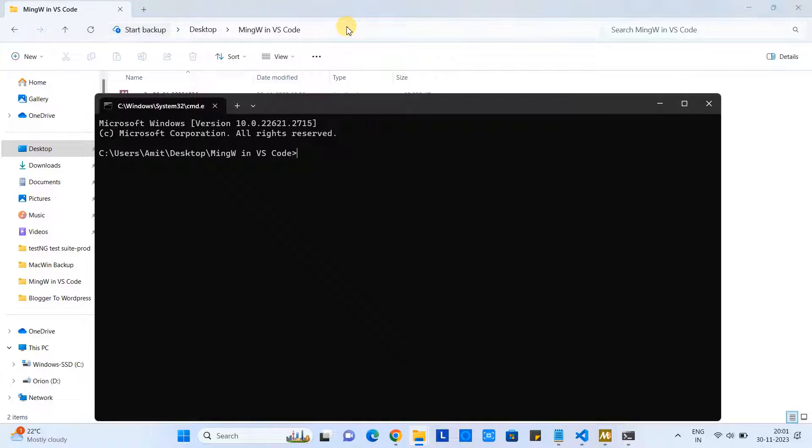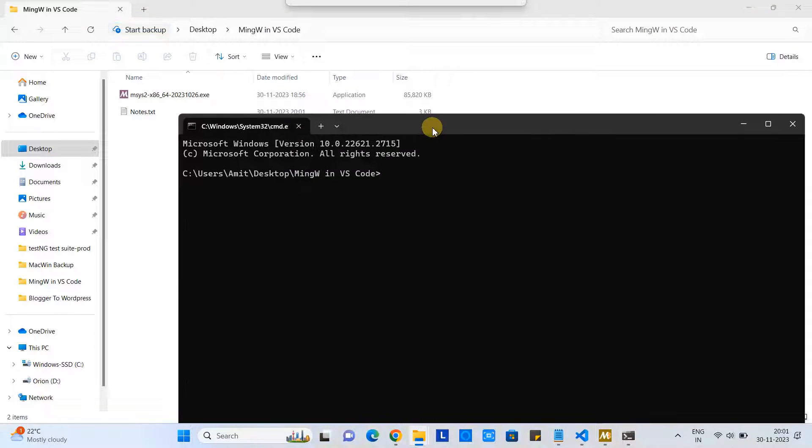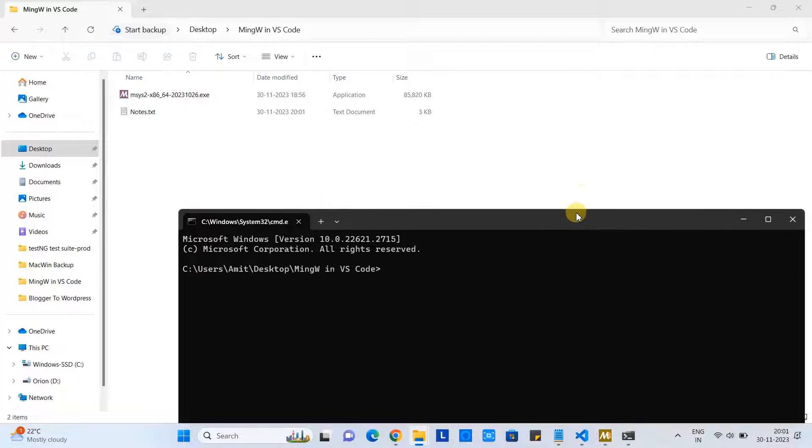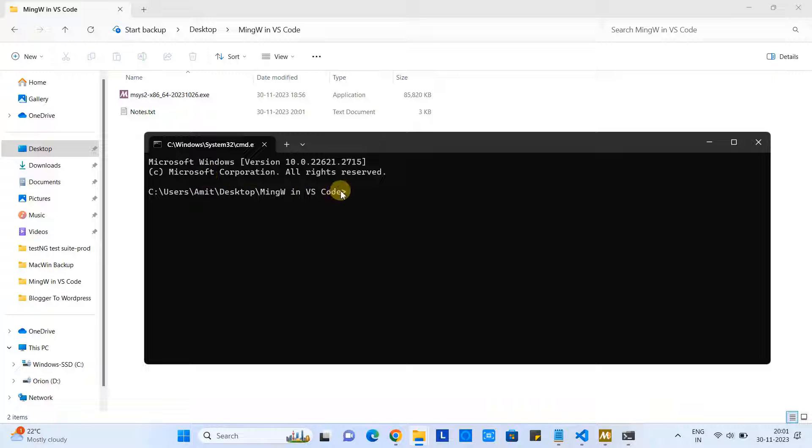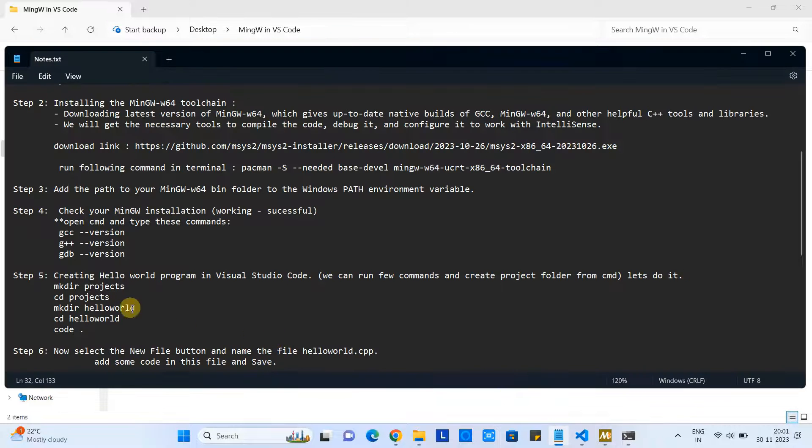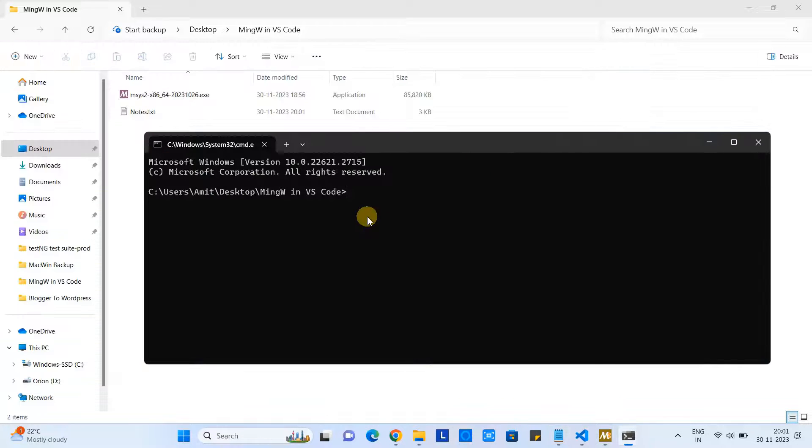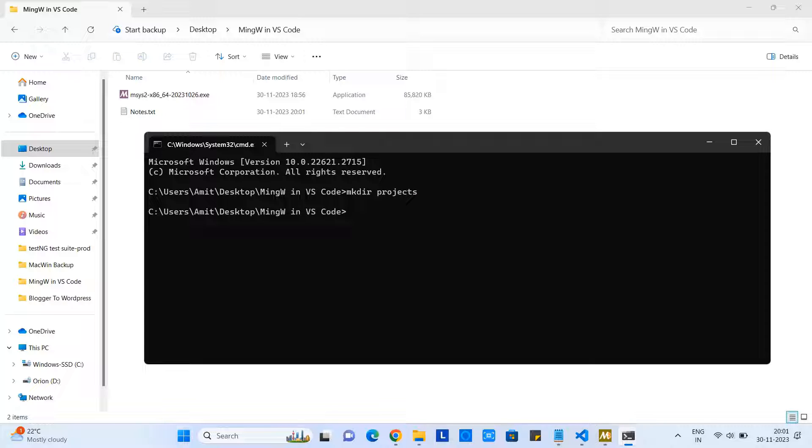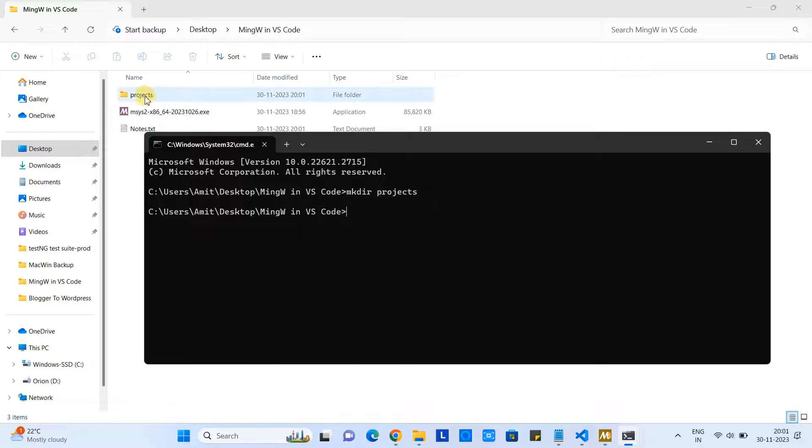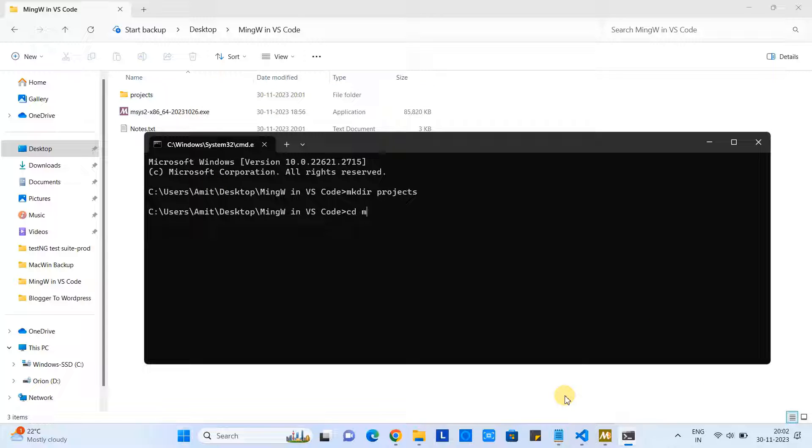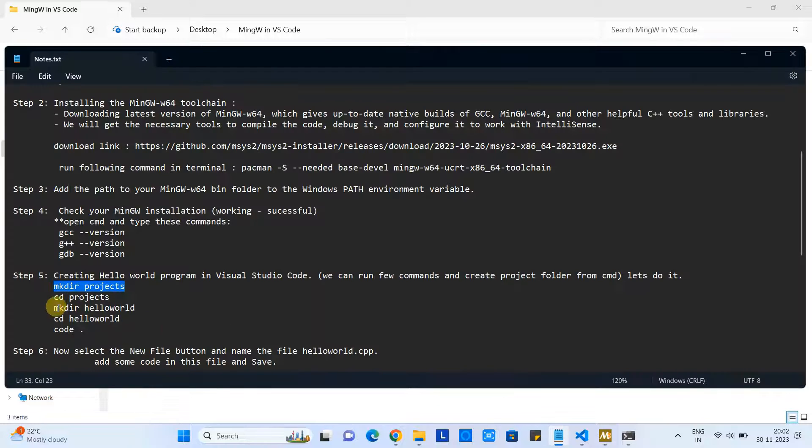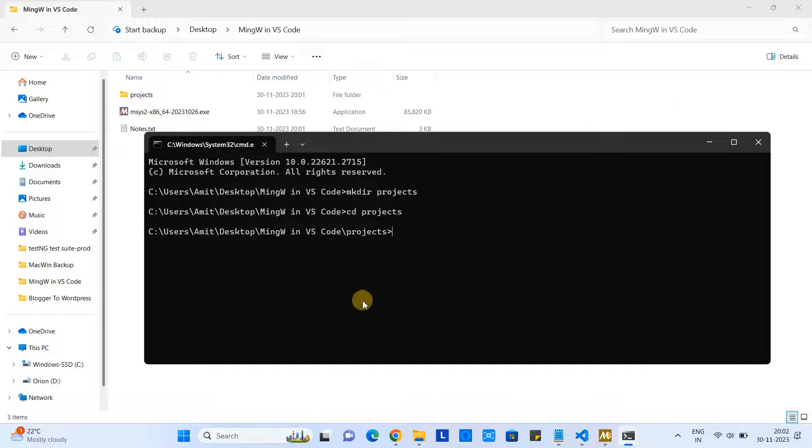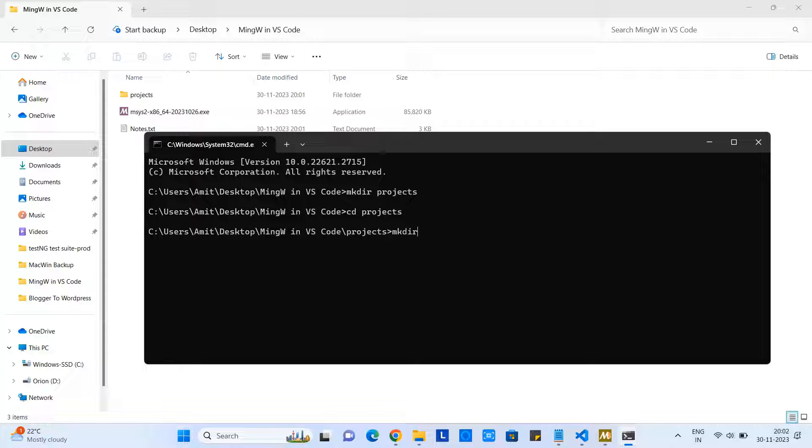So suppose I am here in this folder, and I have just opened the CMD at the same path. Okay, now by typing a few commands, which are very basic commands of the command prompt - first one is 'mkdir' to create a directory - so I am creating the 'projects' directory, which will be the parent directory of our project folders.